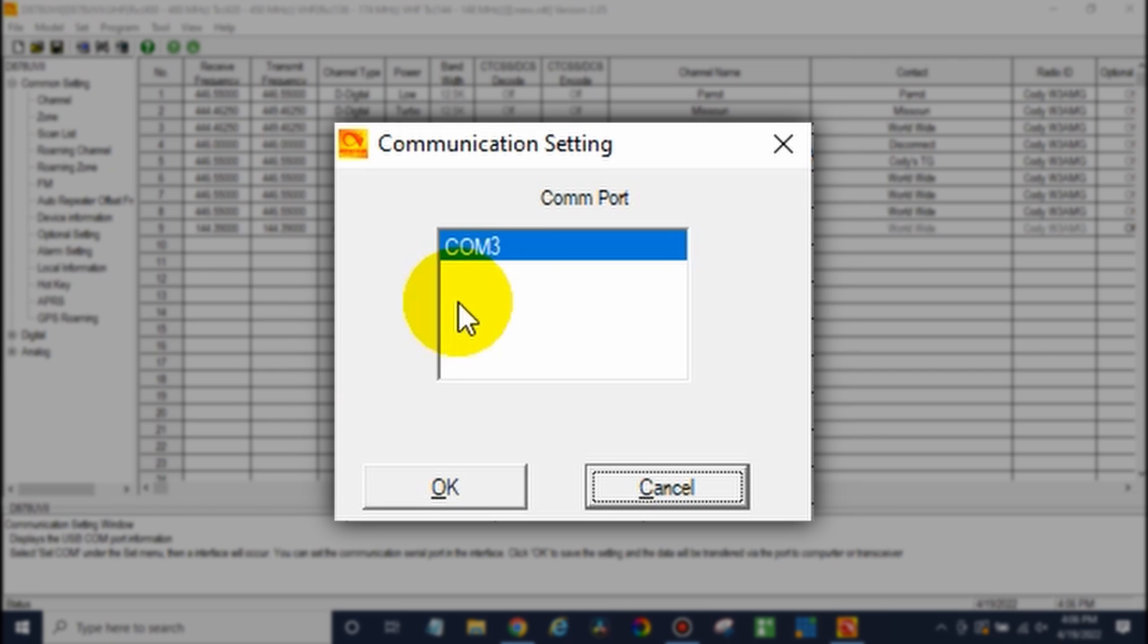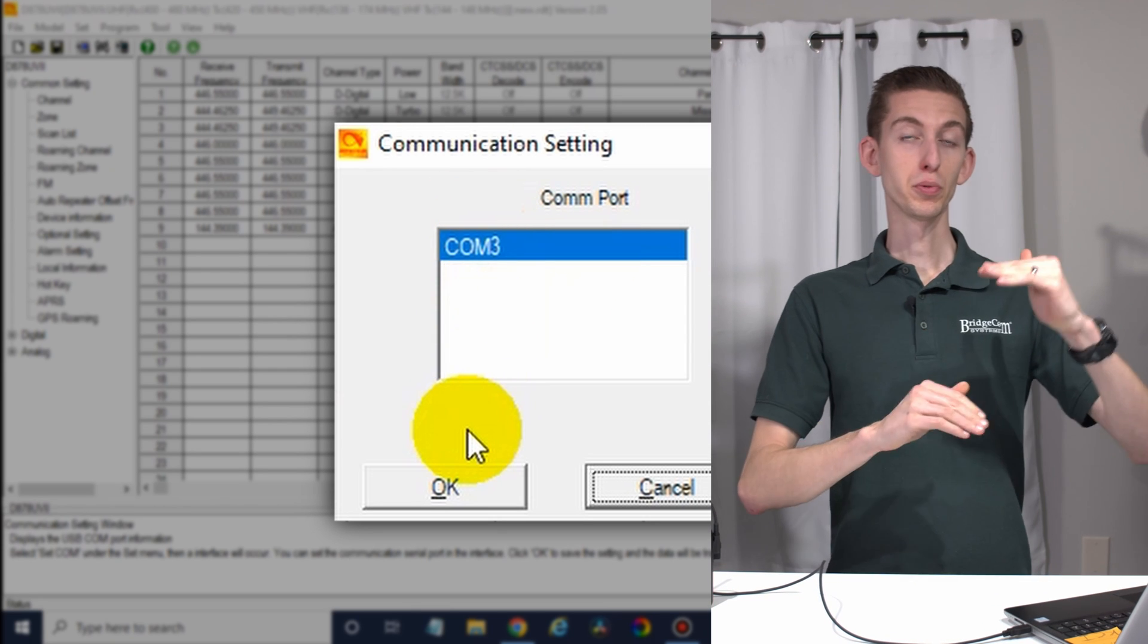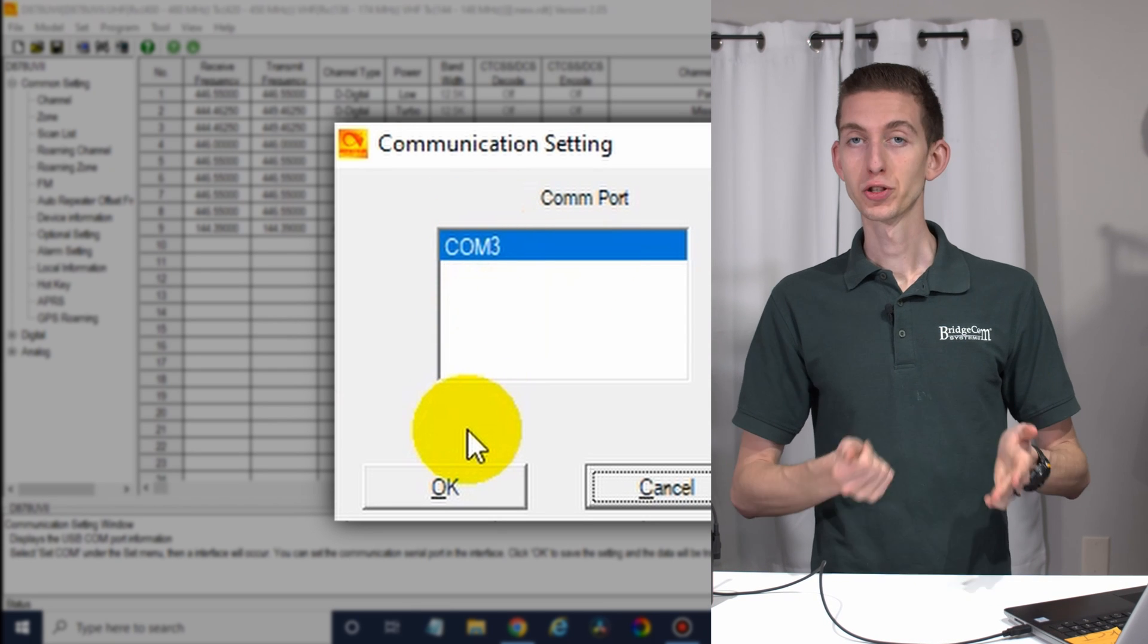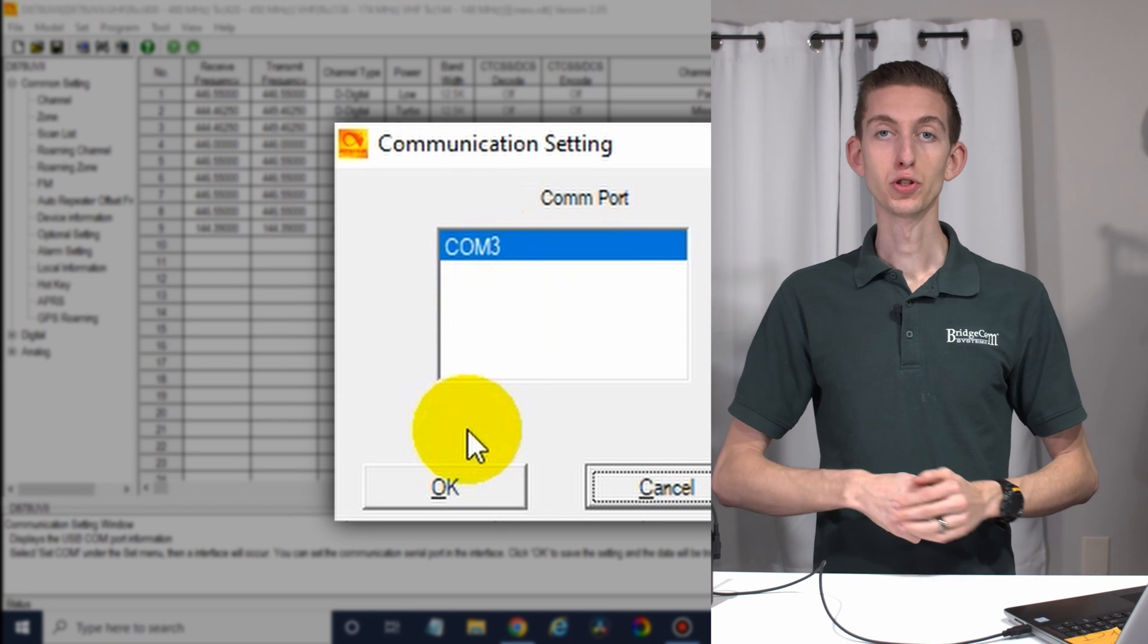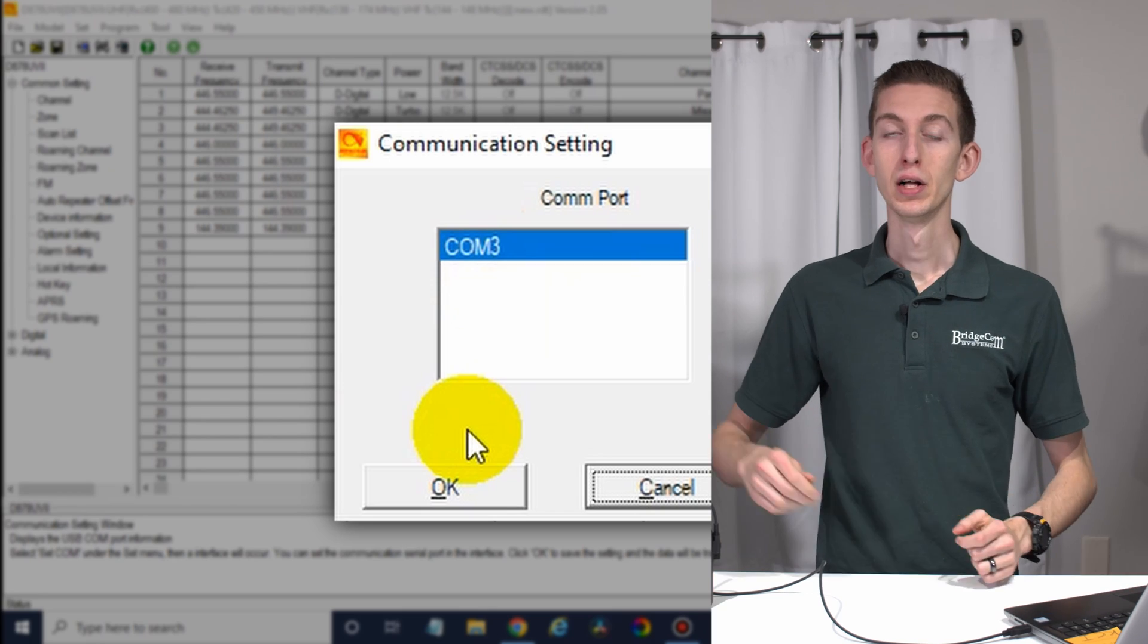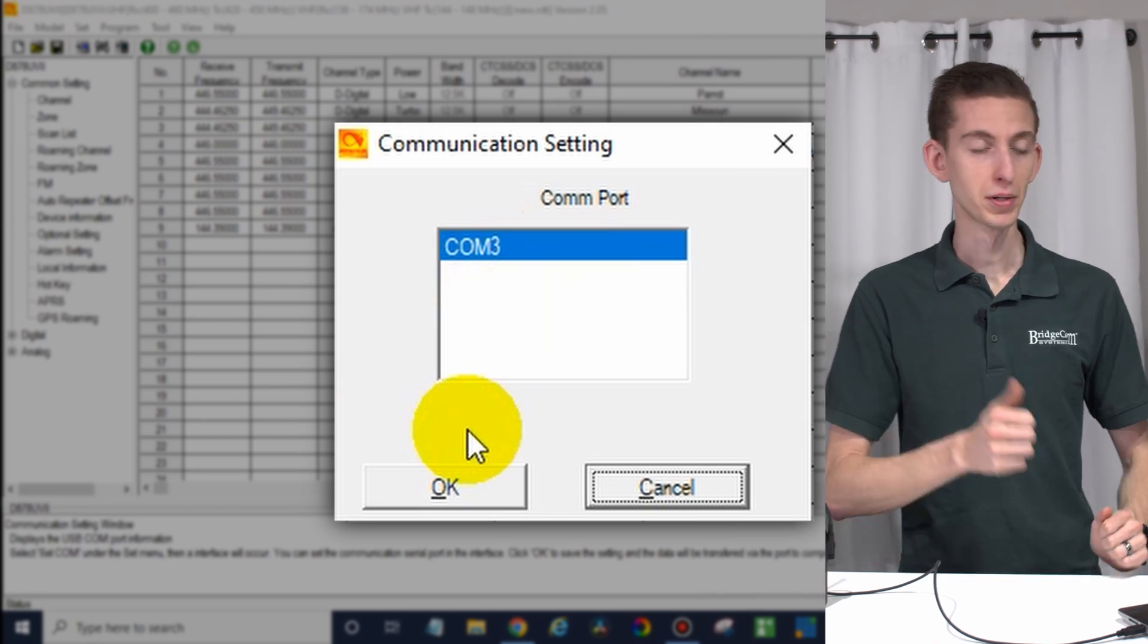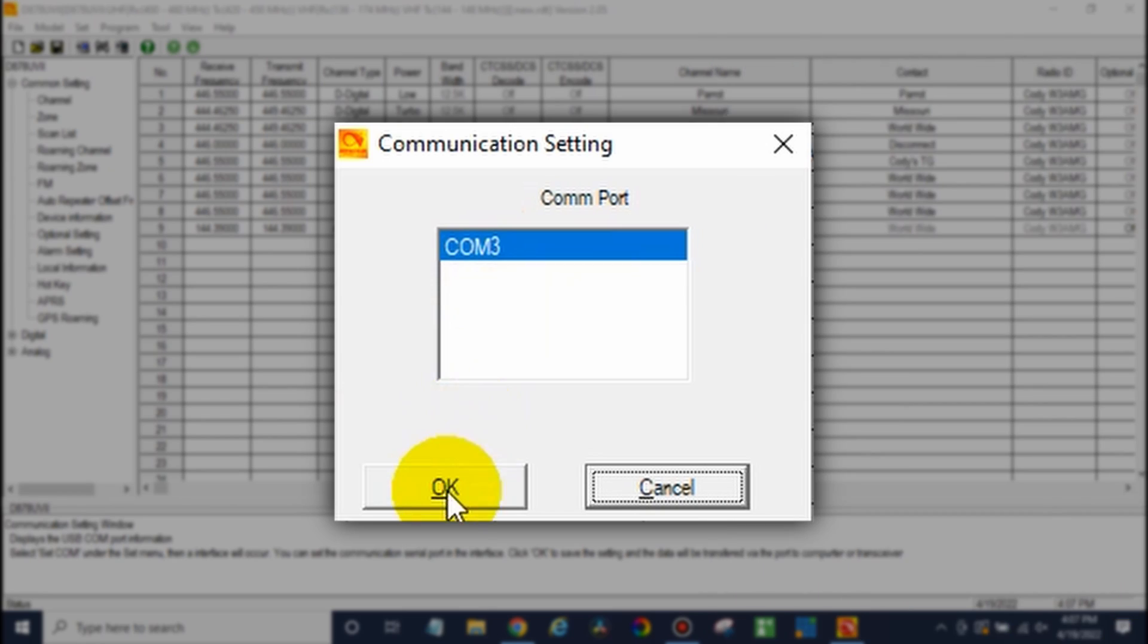So we'll select the COM port. There you go, COM 3. We can see it. If there's multiple here and you're not sure which one is the radio, just unplug your radio. You'll see it drop off. Then when you plug it back in, it'll show up. There we go. Go ahead and click OK.